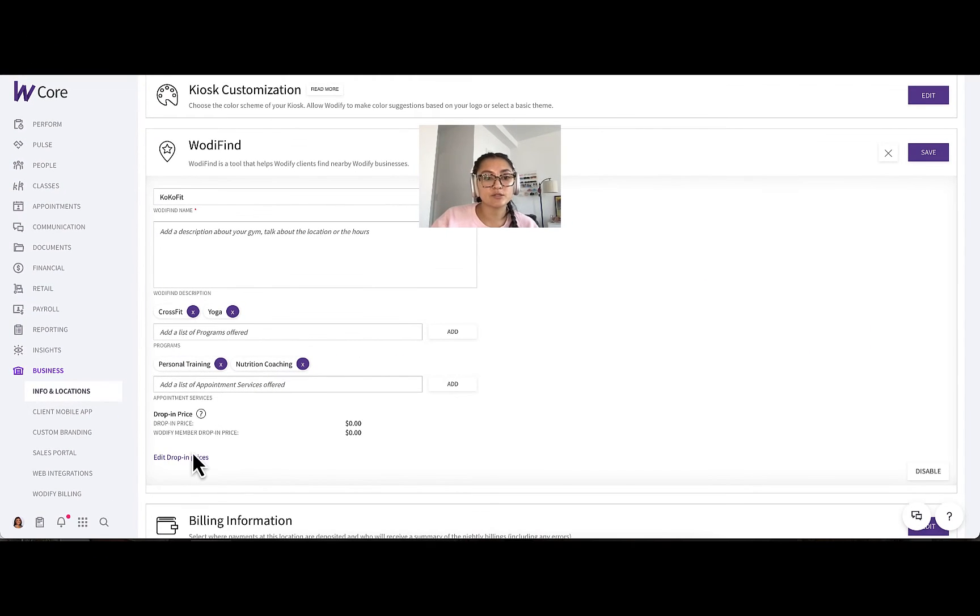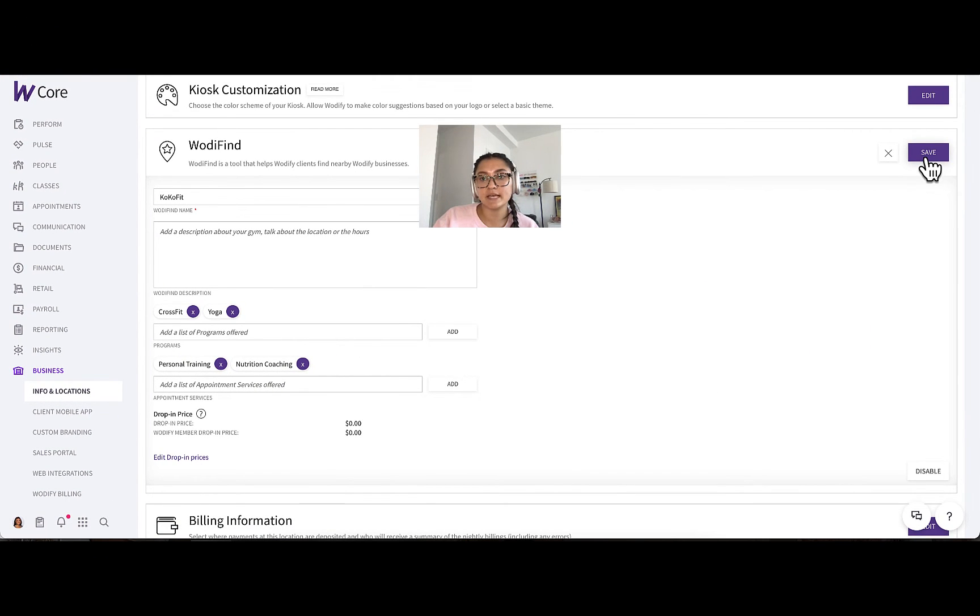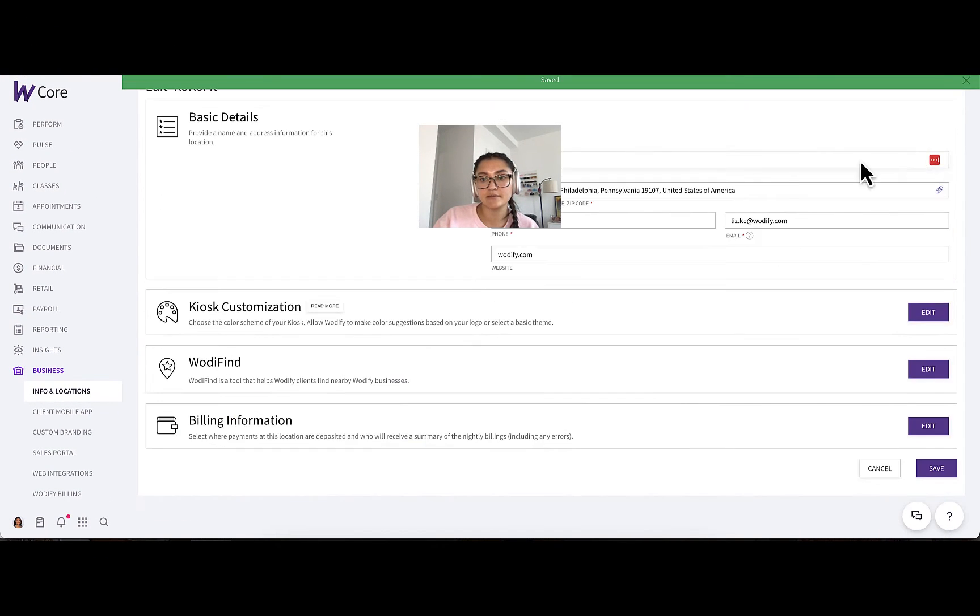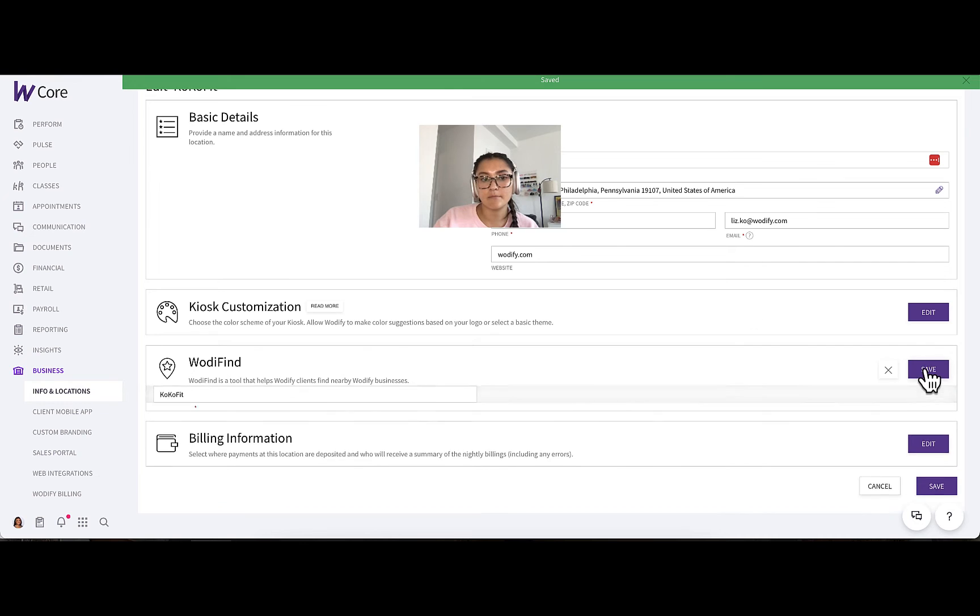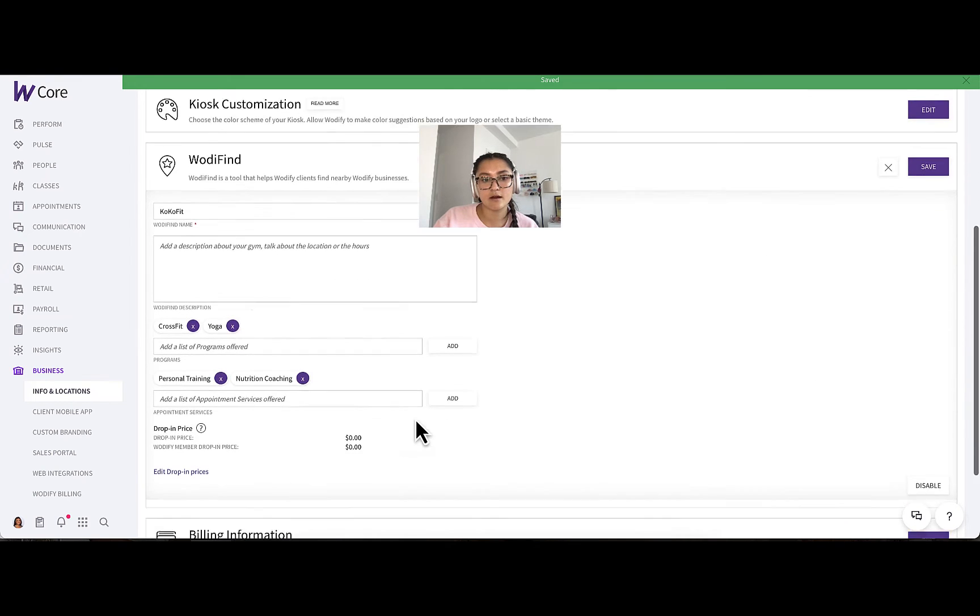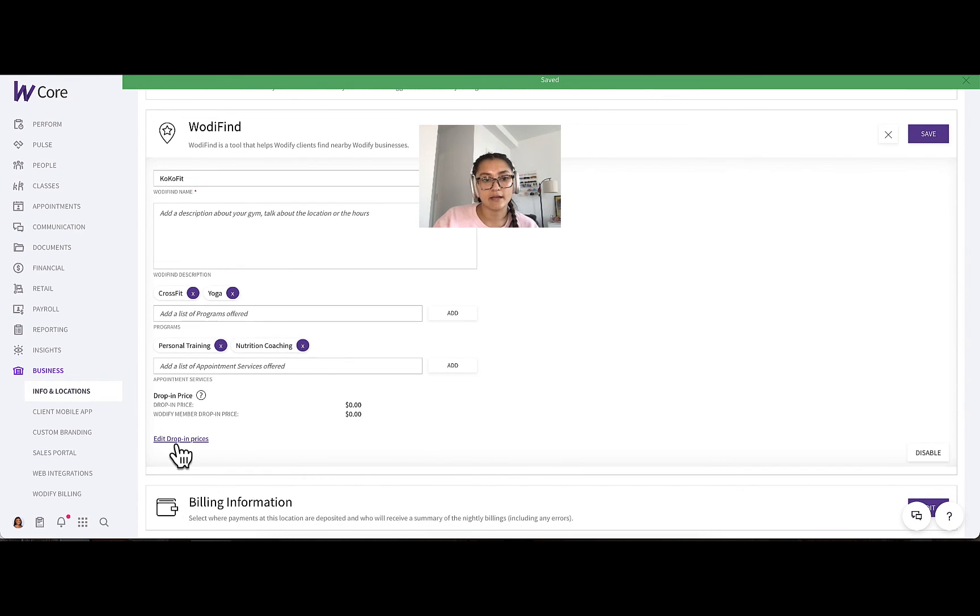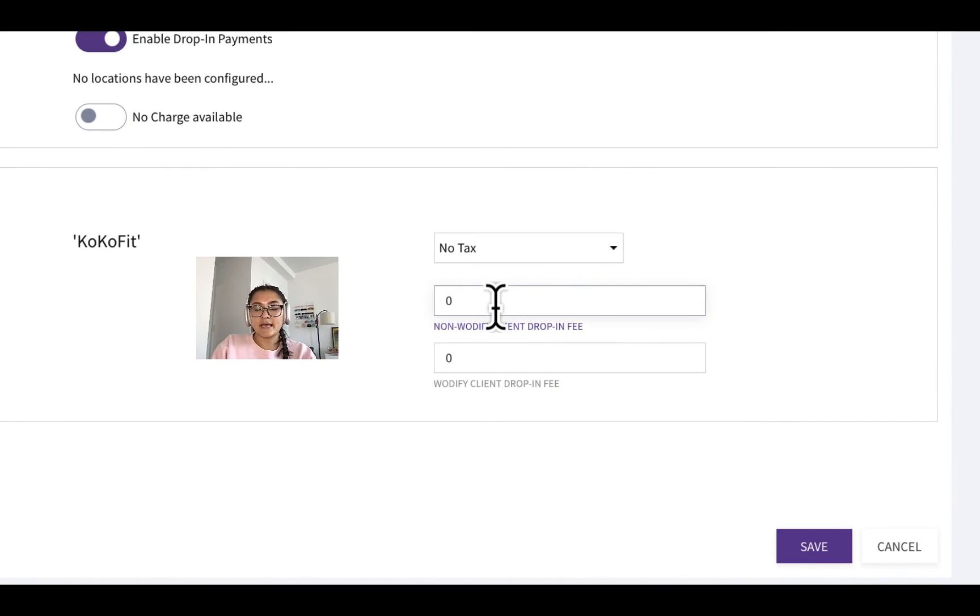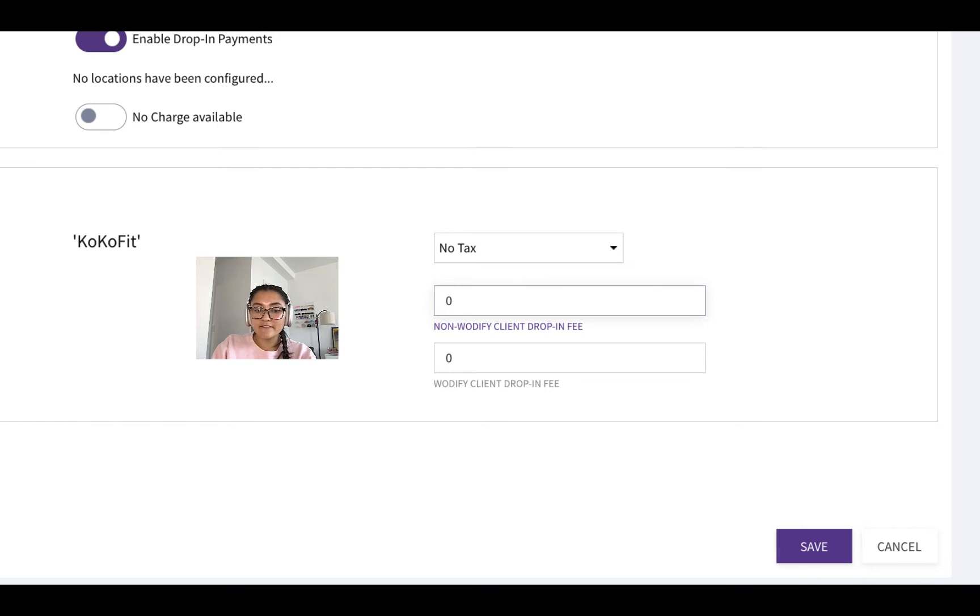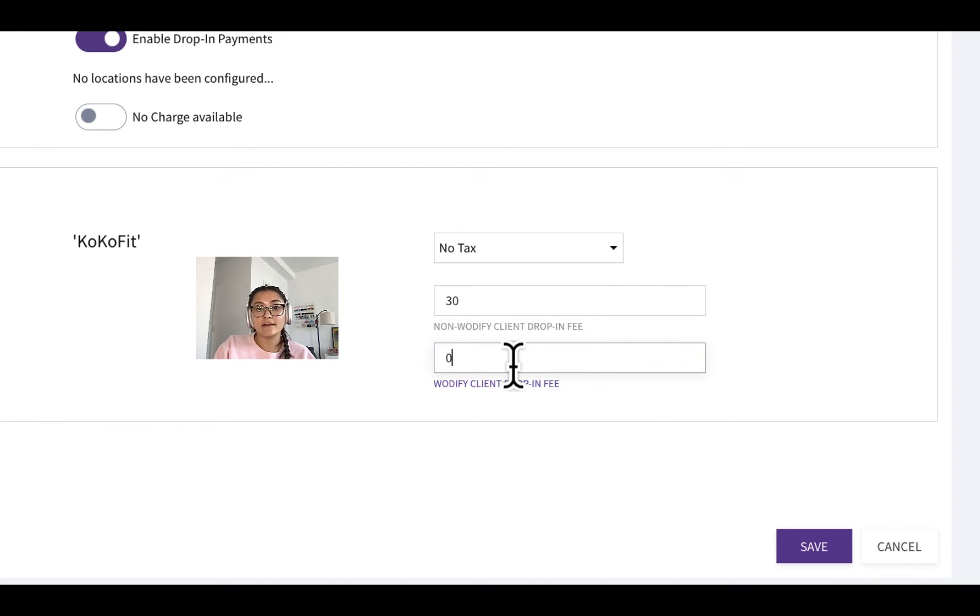So if you want to edit those prices, just make sure to save the information you just put in, go back in there, edit drop-in prices. Let's say for non-WodiFind clients, you want a $30 fee, and for WodiFind clients they get a special $20.